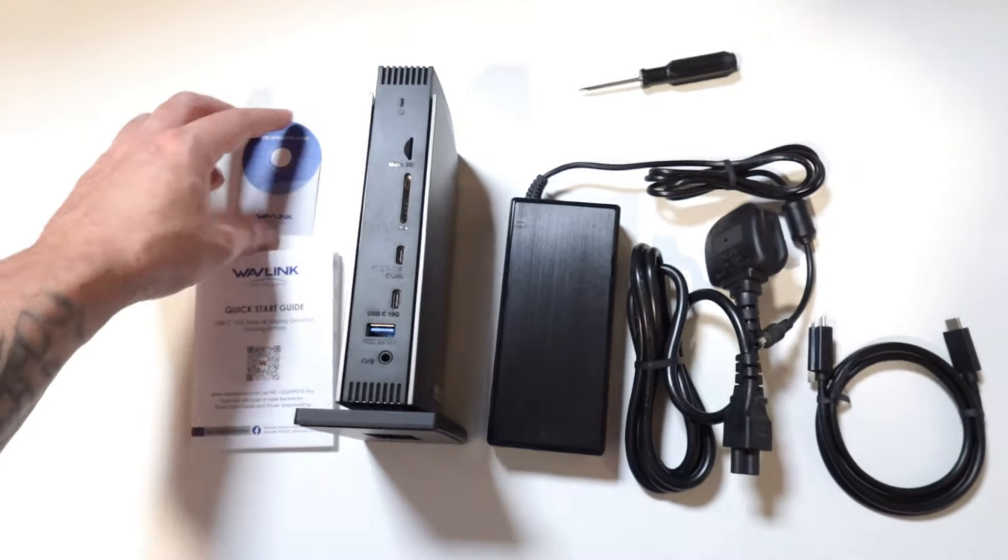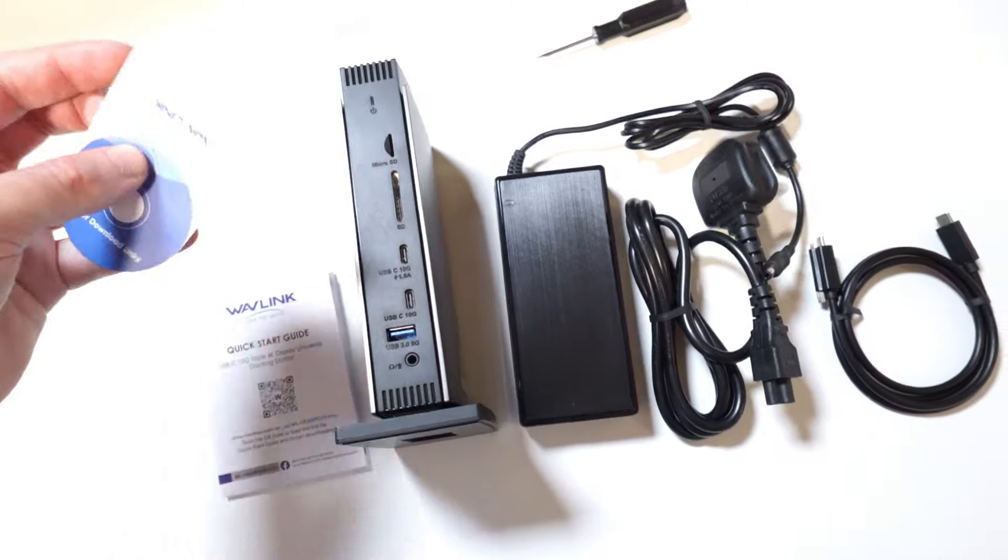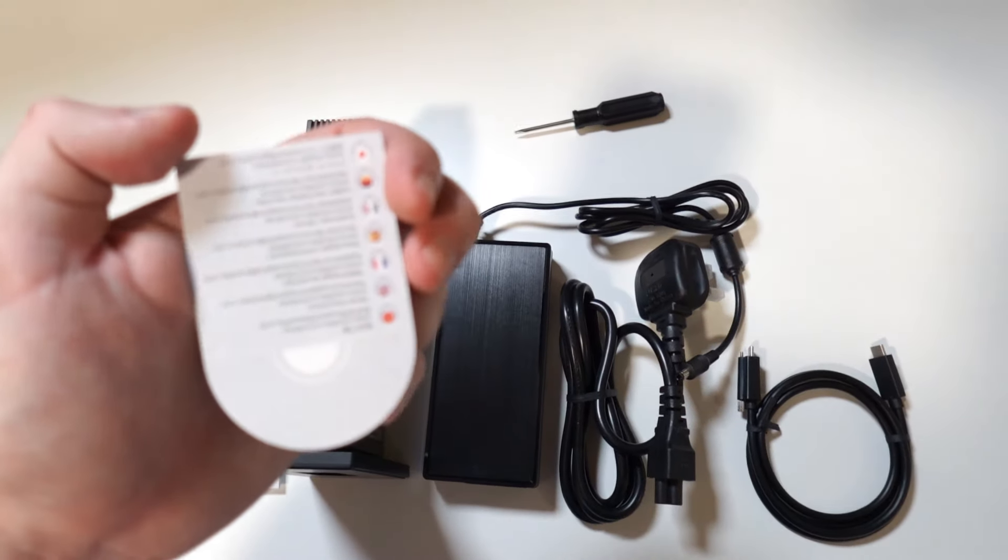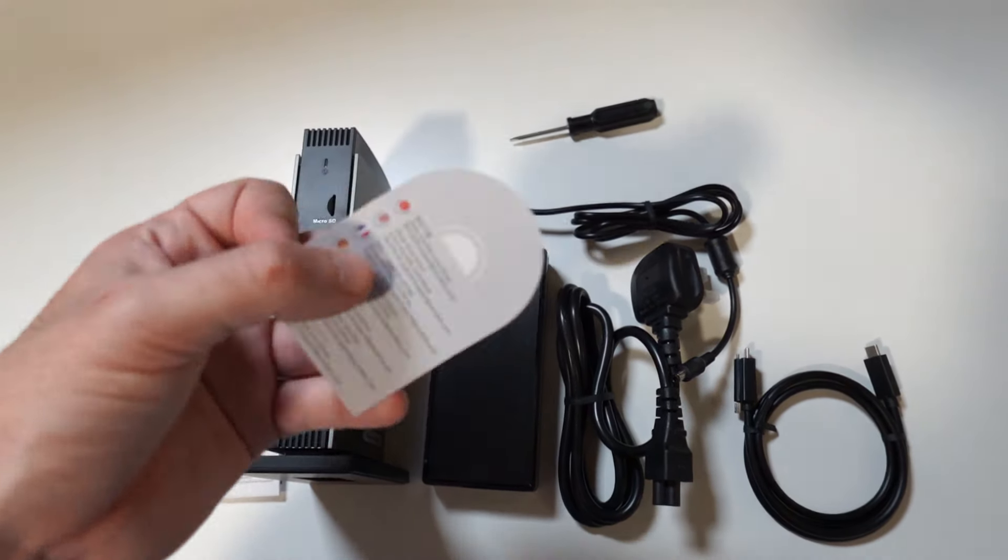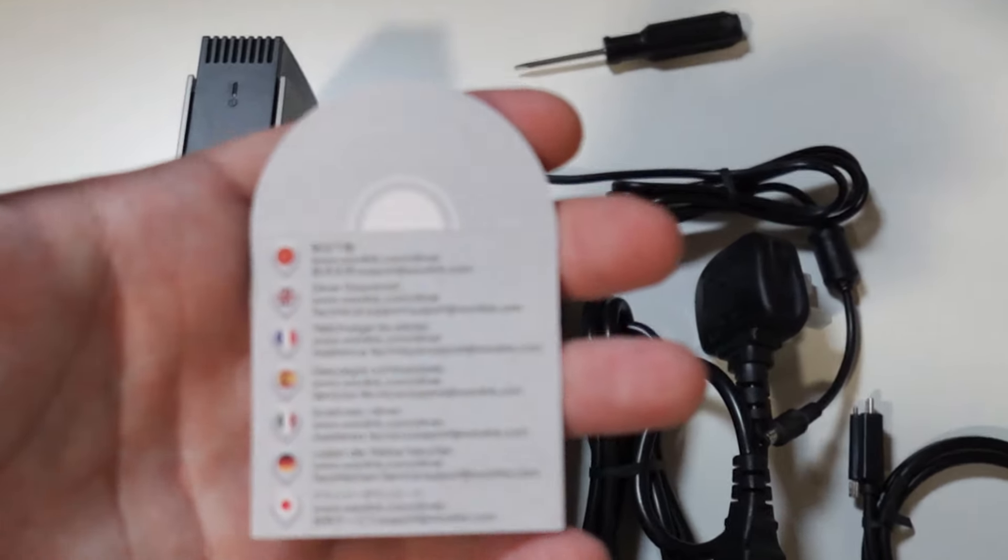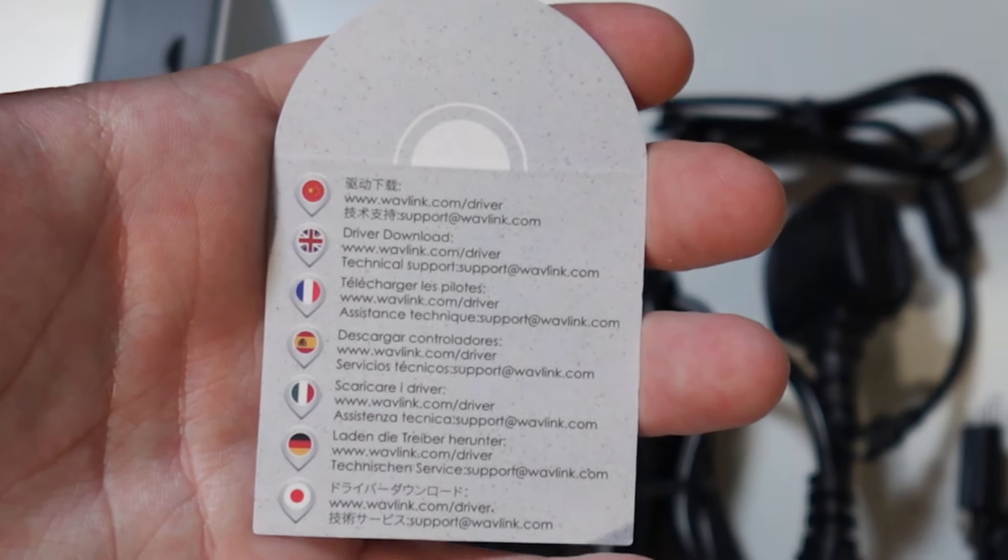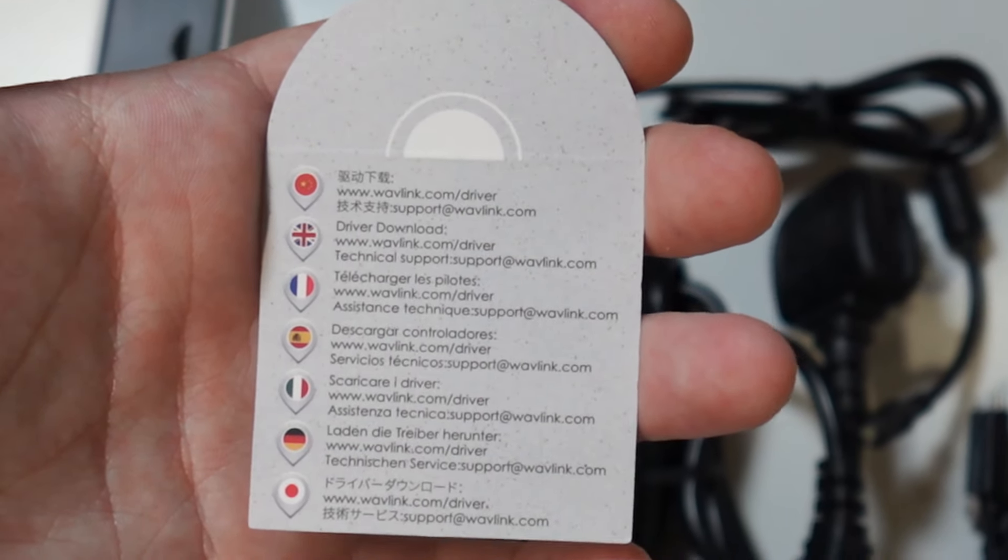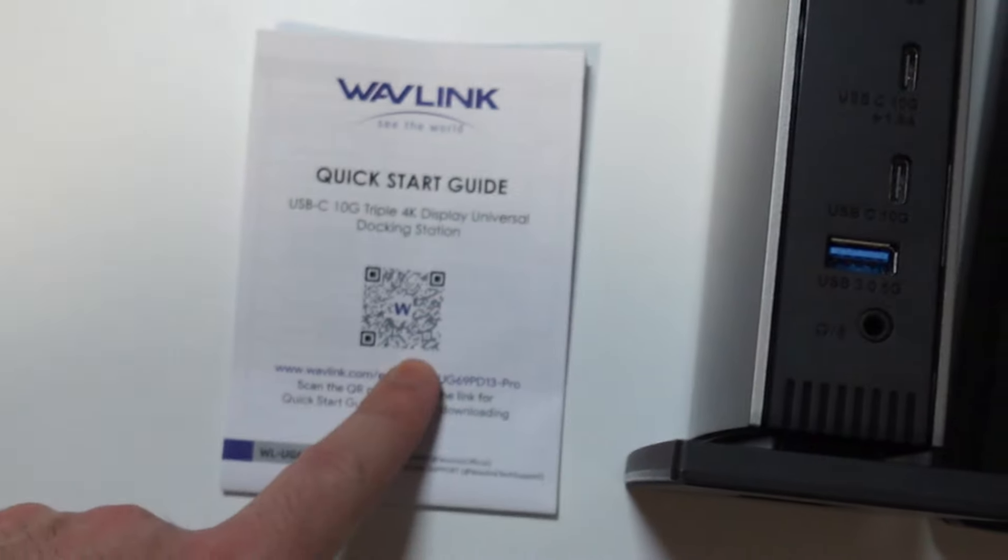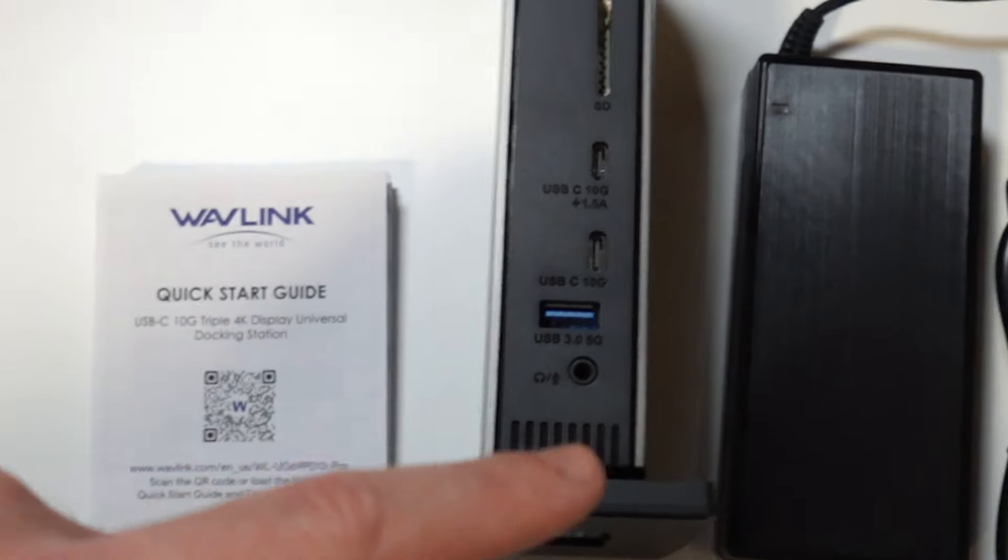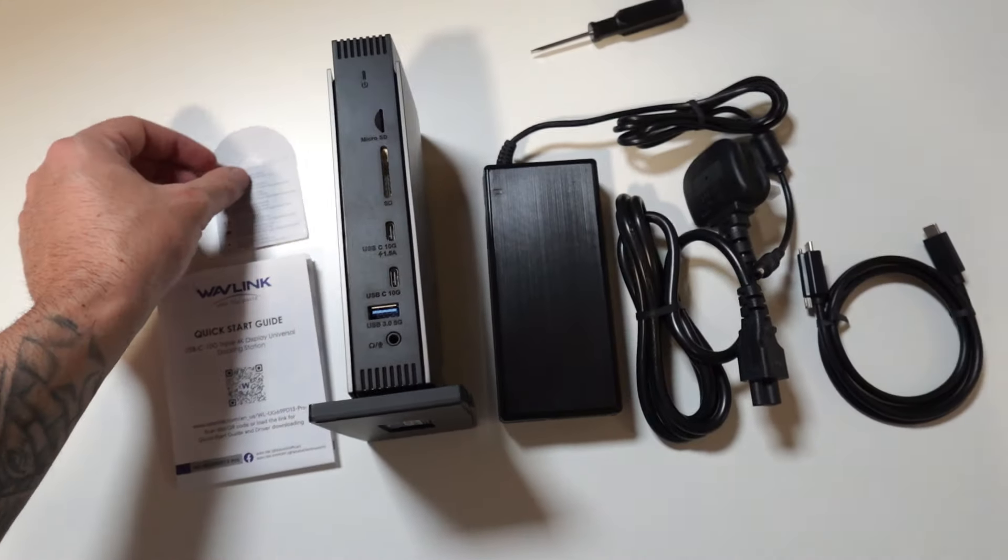Also if you cannot download the drivers for some reason they included this leaflet with the download links for different countries so we have China, UK, France, Spain, Italy, Germany and Japan. Again if you cannot scan this QR code right here just go to these links you will be able to download the actual drivers.